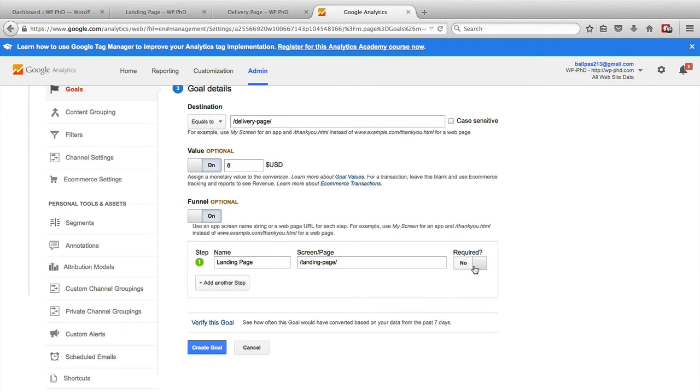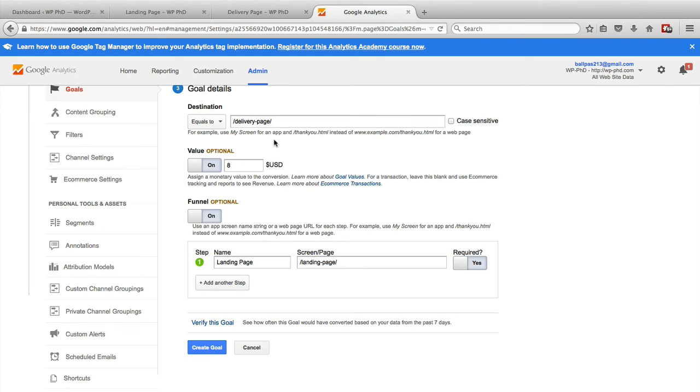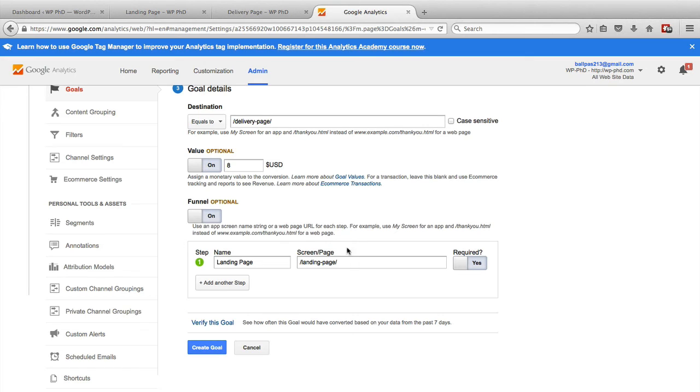And you have the option of making it required or not to count towards your goal numbers. And I usually have this as yes. Because if someone goes to the delivery page, say the delivery page is indexed by Google, and someone goes to the search engine, they didn't really convert, they got your stuff for free. So I like to make this required to make our goals more accurate.